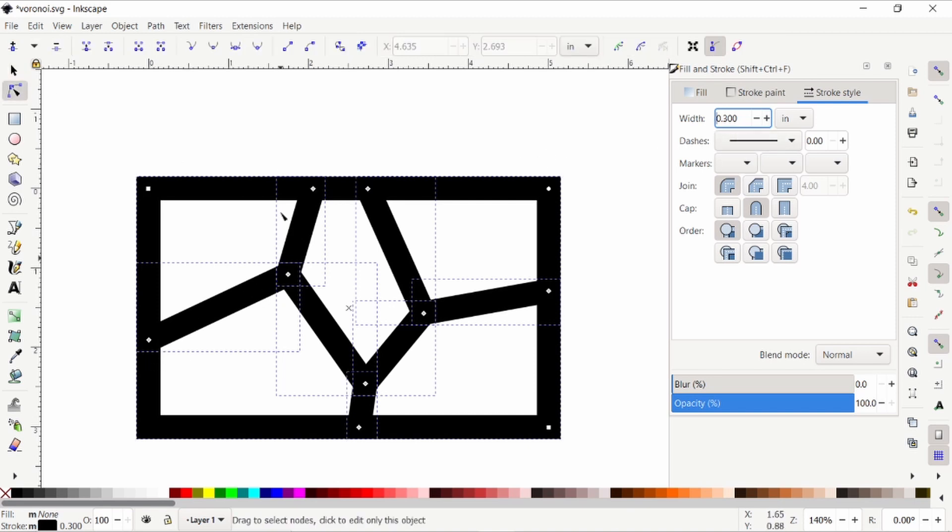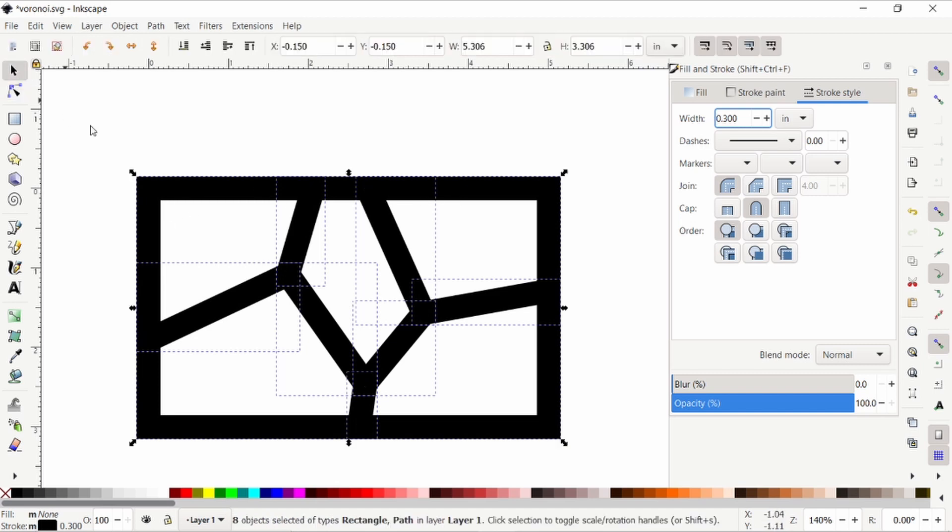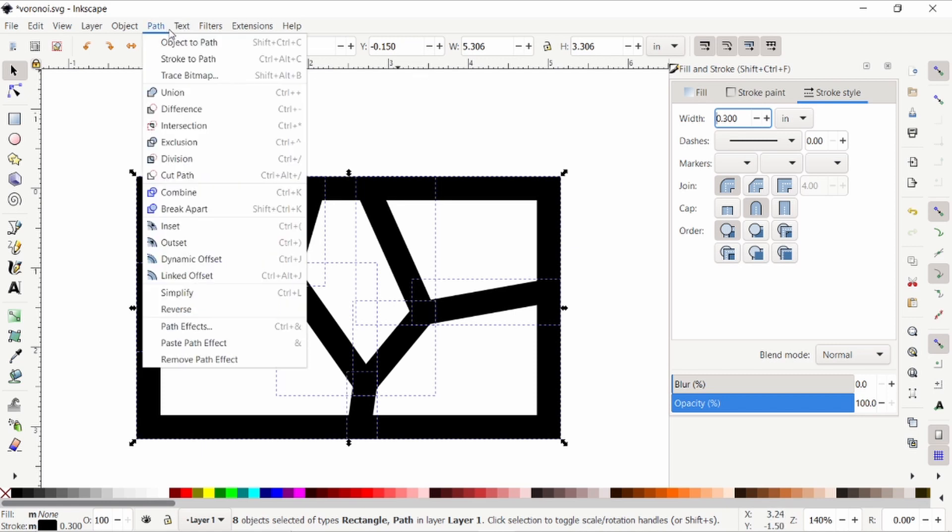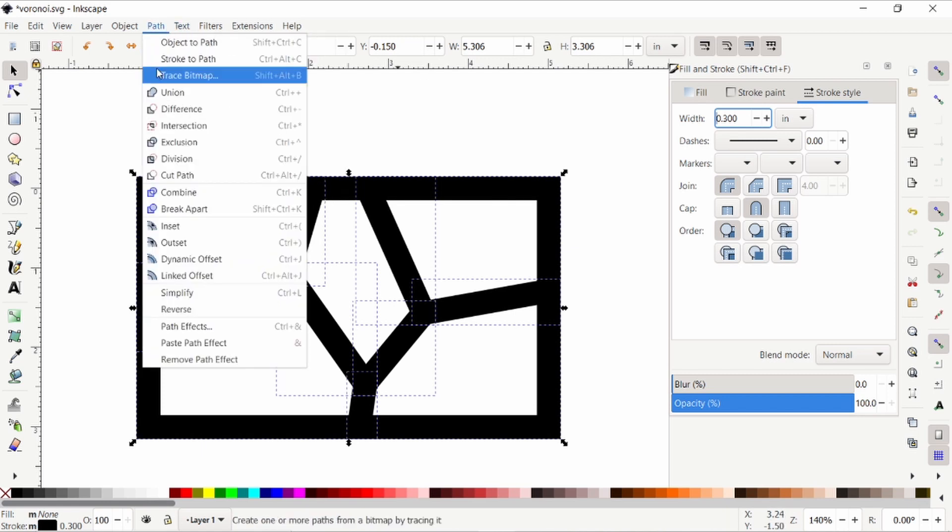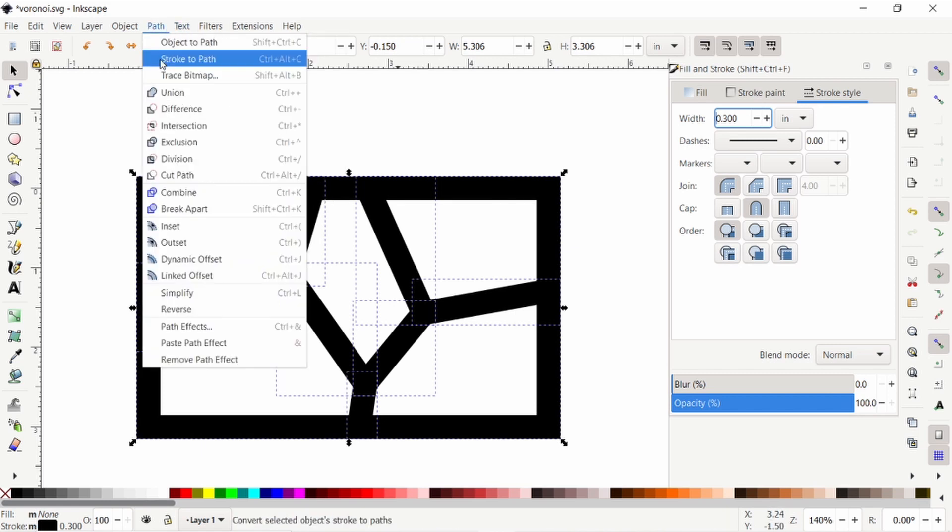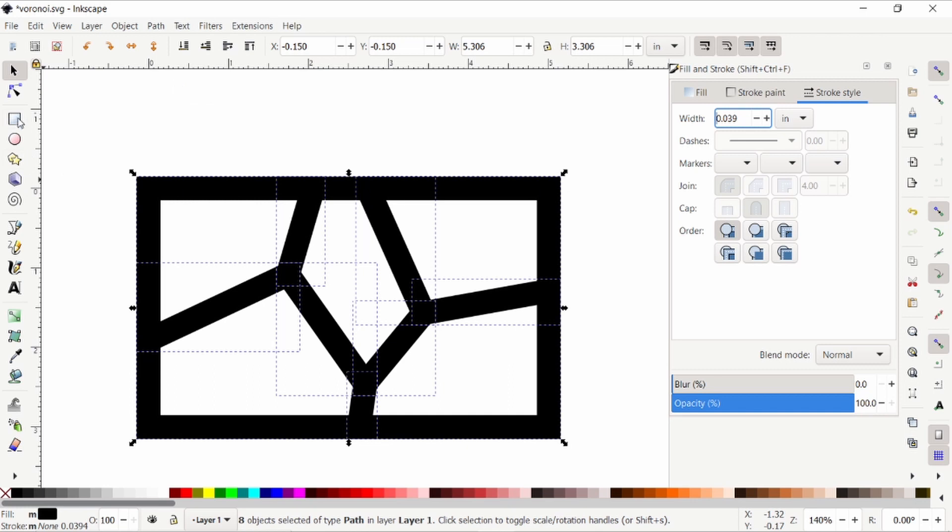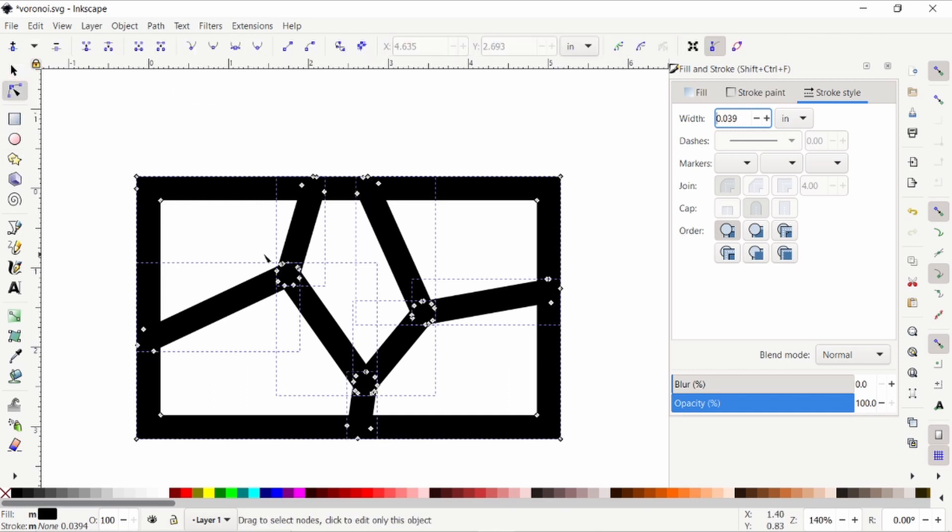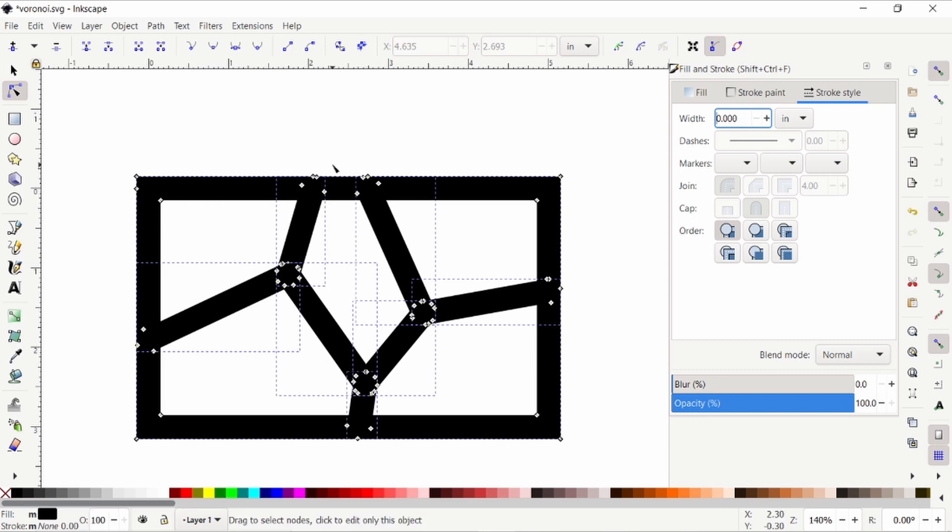Now you'll notice we still have just single points connecting them. So that means that we're not ending up with shapes that we can round over. So I'm going to convert them all to paths, and it'll look like nothing has changed except when you click on edit paths by nodes. Now you can see that each of these is a region bounded by nodes, which is what we need.